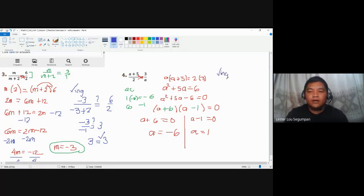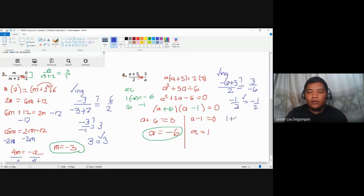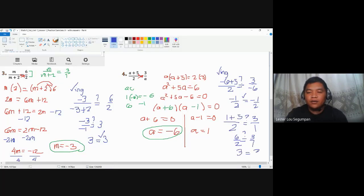Checking a equals negative 6: negative 6 plus 5 over 2 gives negative 1 over 2. The other side is 3 over negative 6, which also gives negative one-half. So negative 6 is correct. Checking a equals 1: one plus 5 over 2 gives 6 over 2, which is 3. The other side is 3 over 1, also 3. Both sides match, so a equals 1 is also correct.